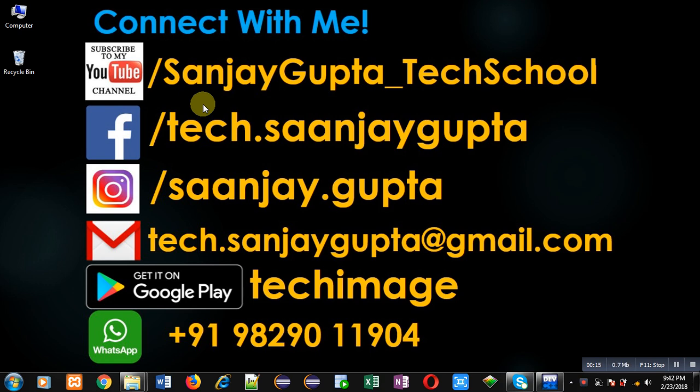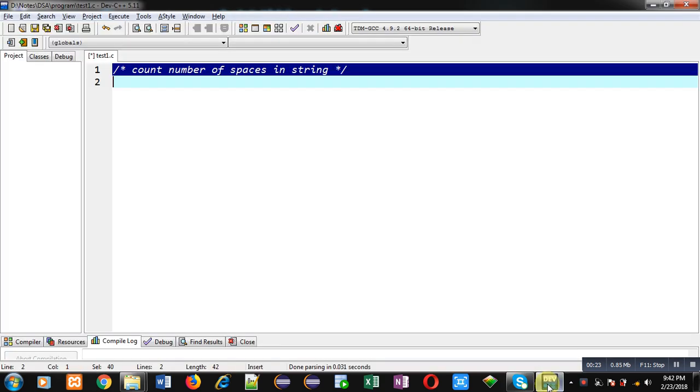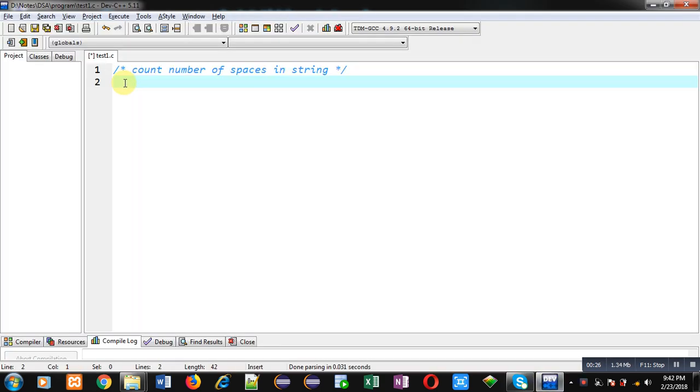Through the URL youtube.com/SanjayGupta_TechSchool, you can download my programming app TechImage that is available on Google Play. Now I am going to implement a code with the help of C programming which will count number of spaces available in a string.